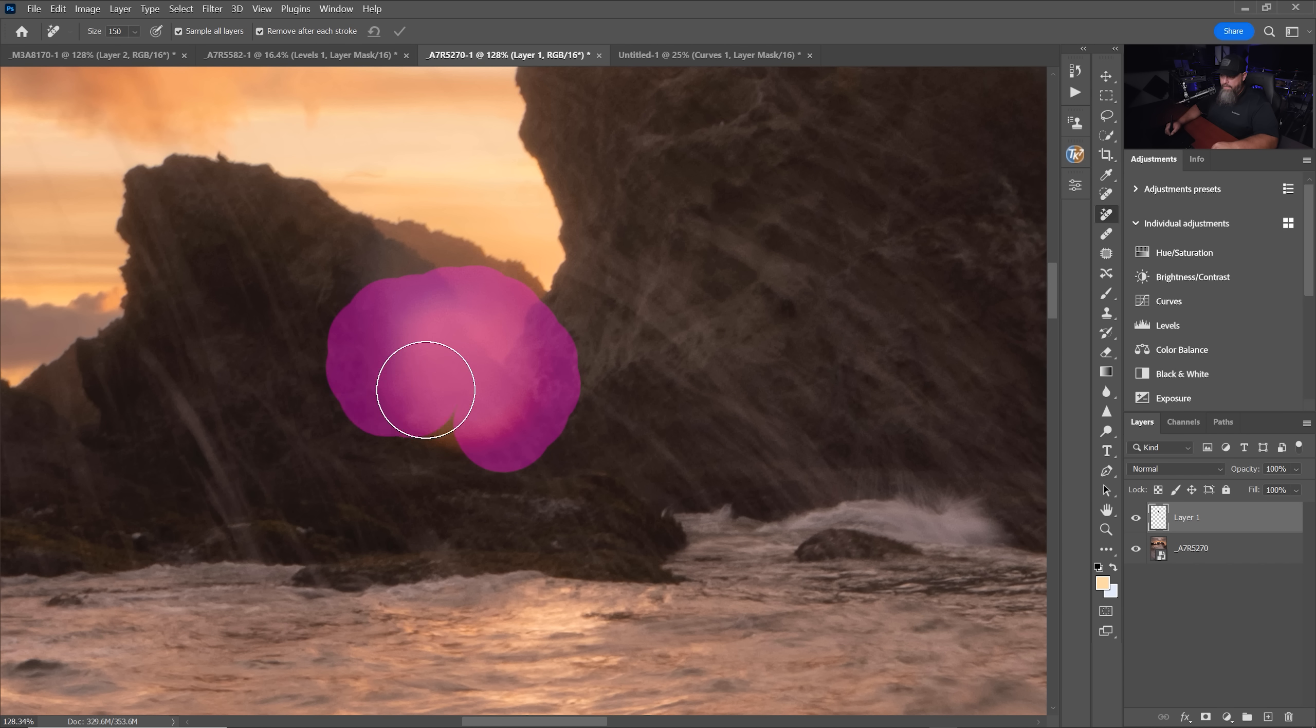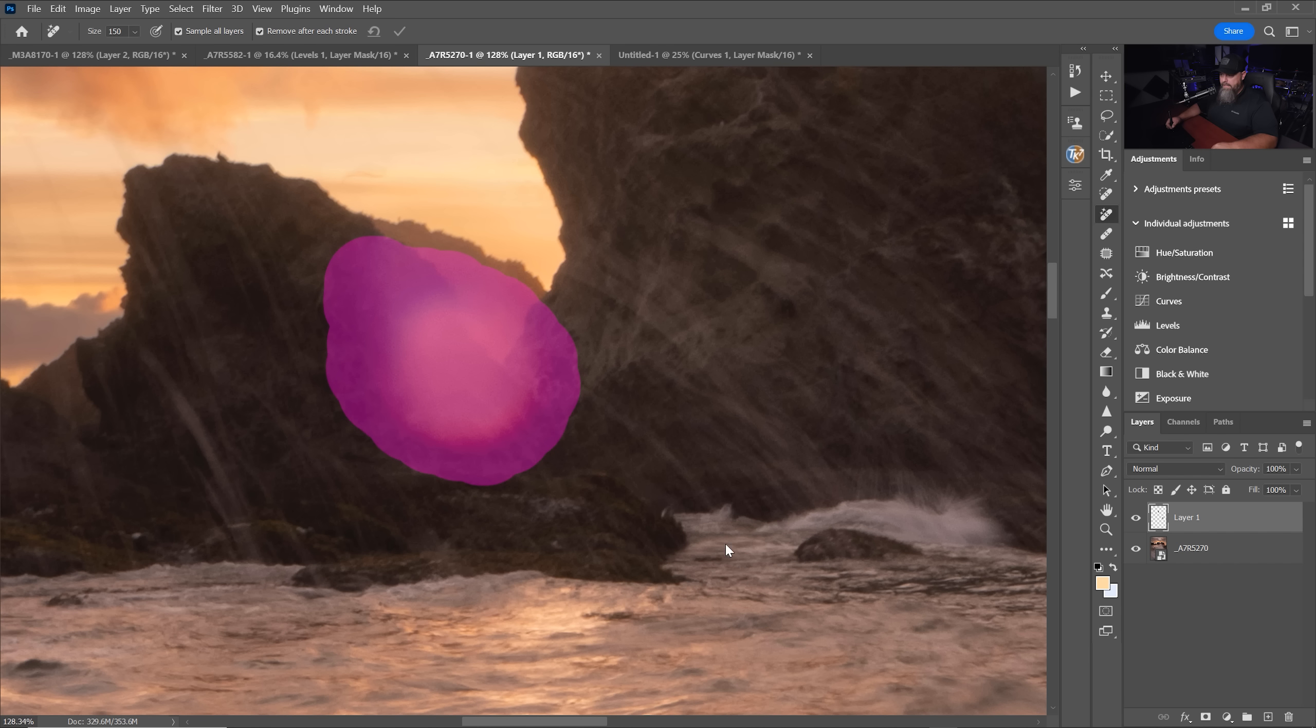But even in really challenging things like this water drop, I find that this remove tool, if we make a good enough sample of it, does an incredible job.